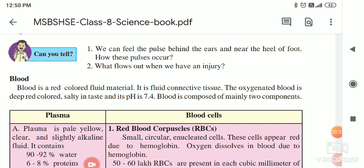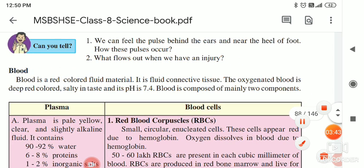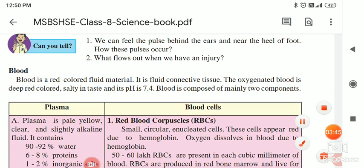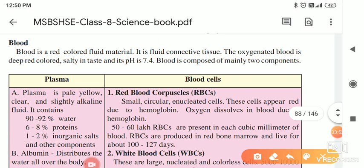The next question: what flows out when we have an injury? As you know, when we have an injury, blood oozes out from our blood vessels, from the body. Next question: blood is red-coloured — you know all — and it is a fluid material, meaning it is liquid. It is a fluid connective tissue.